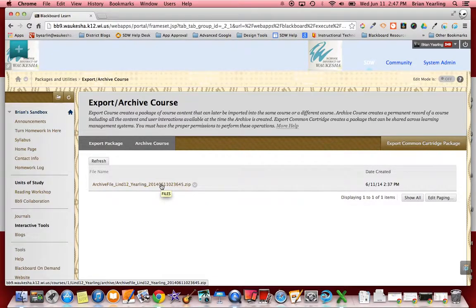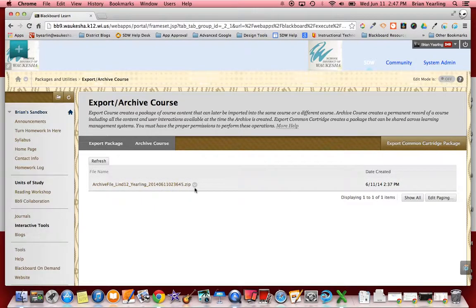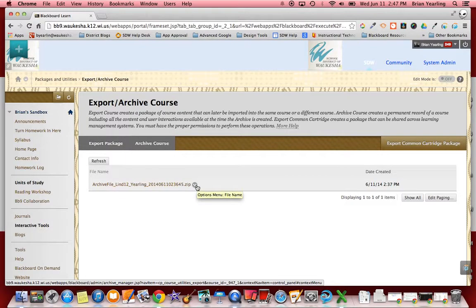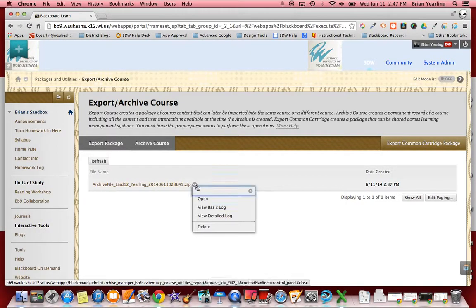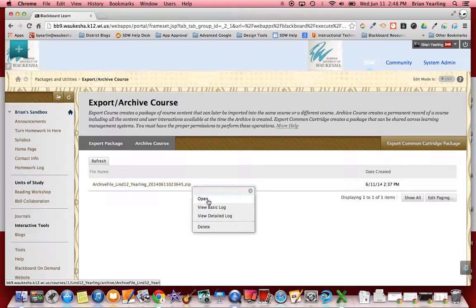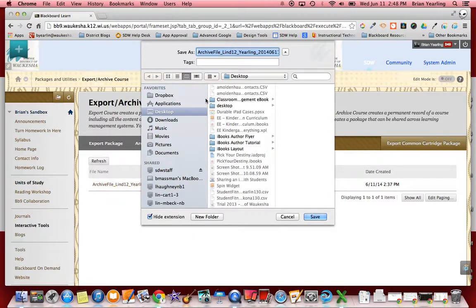So just archiving the course is not actually getting you the full backup. It creates the backup package and now you can download that to your computer. Well how do I do that? I hover over the little gray arrow. I now can go ahead and open that archive and it's going to ask me where I'd like to save it.